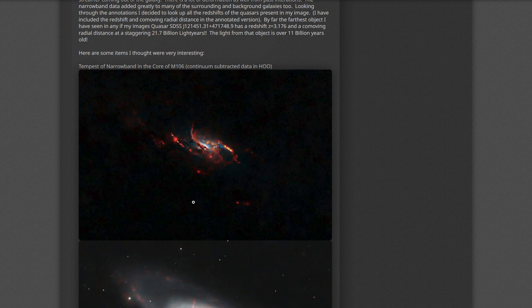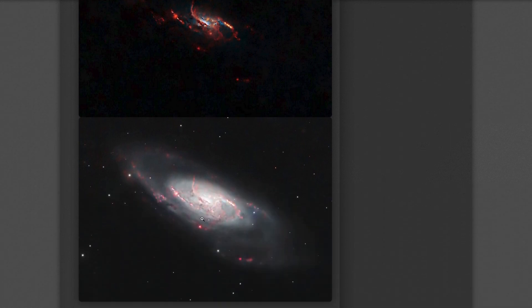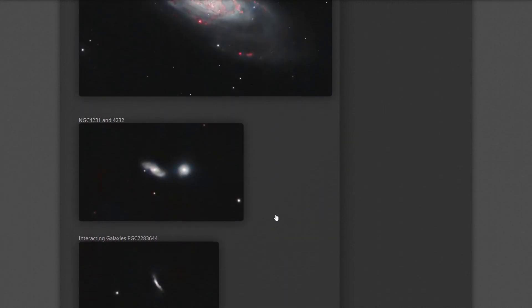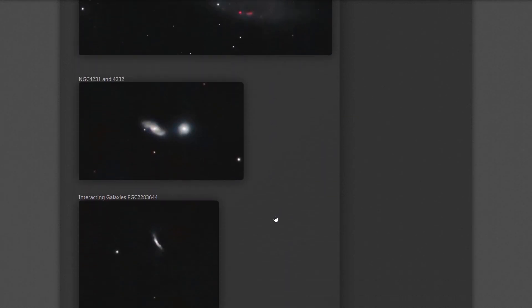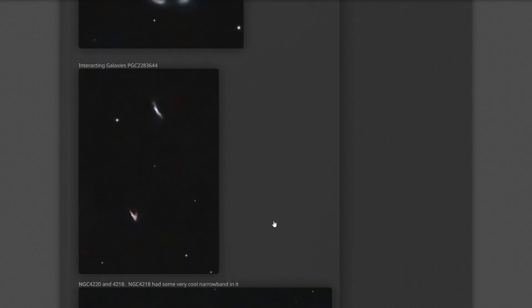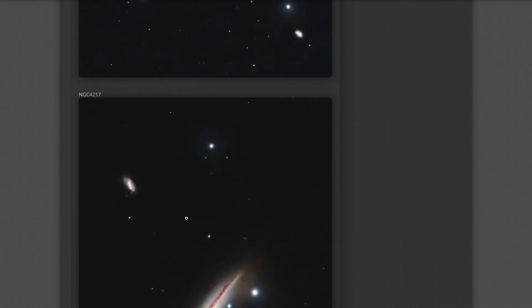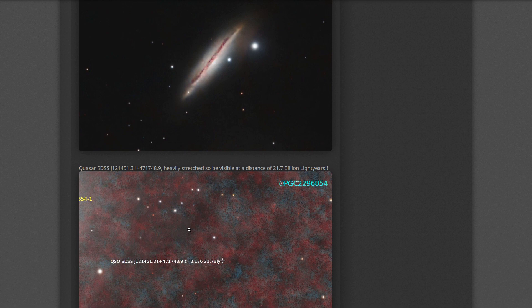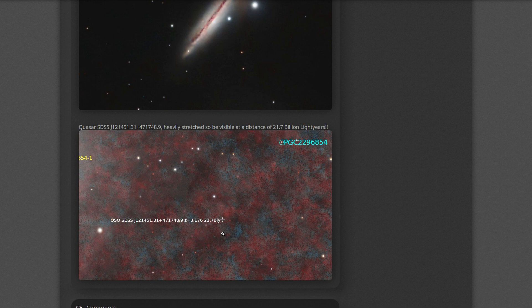The narrowband continuum subtracted core of M106 compared to its full image, some close-in crops on some of these NGC and PGC objects, as well as an over-stretched image so you can see the 21 billion light-year away quasar.